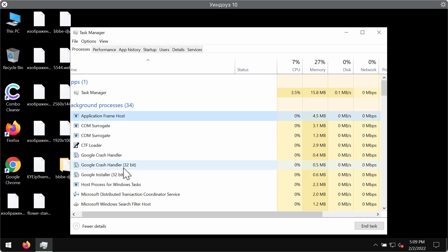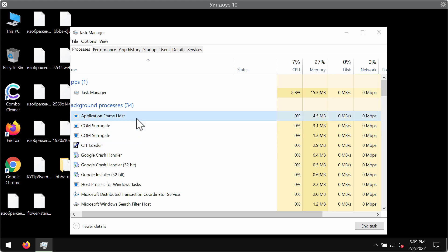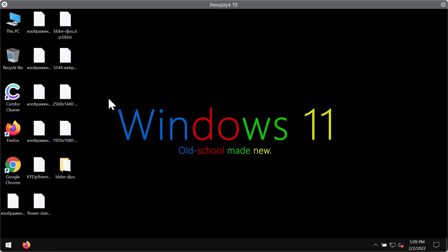Because these processes with long random names are related to that ransomware. So the quicker you terminate this process the better. This will help you to at least save some of your files from being damaged.